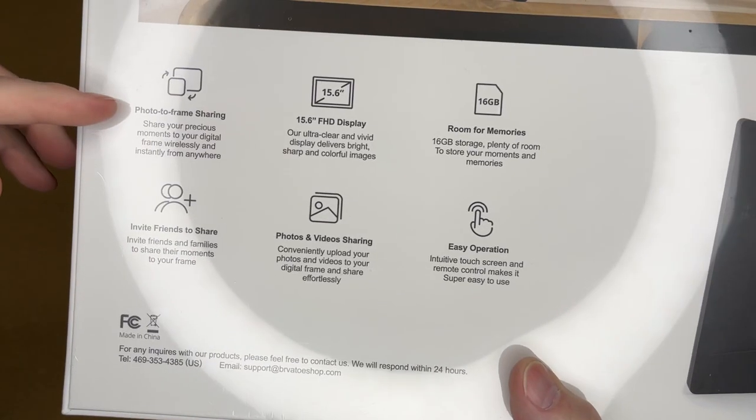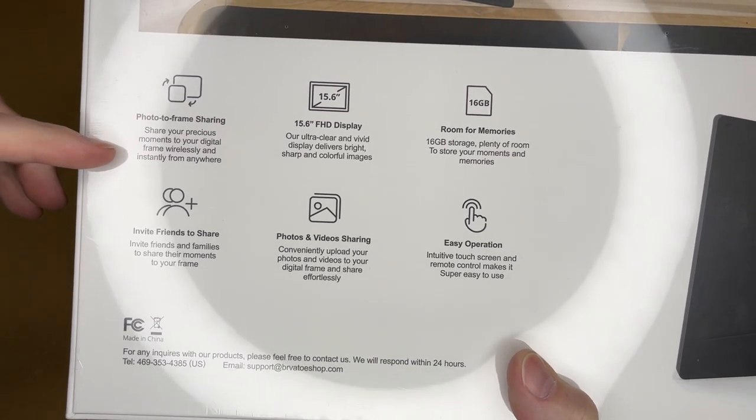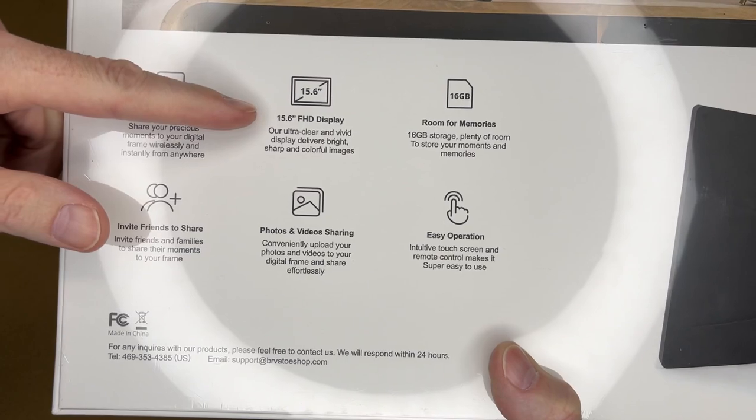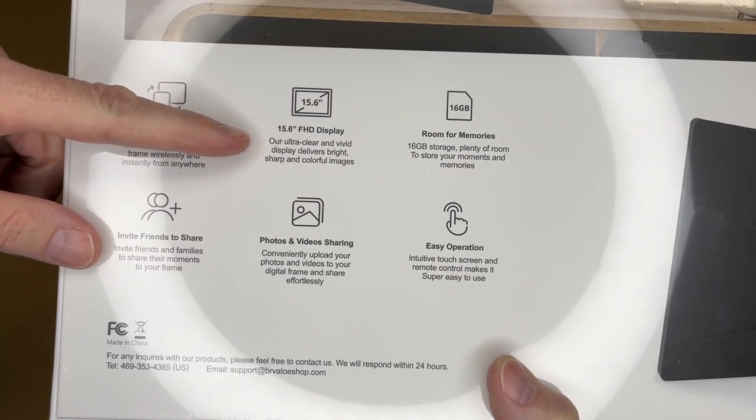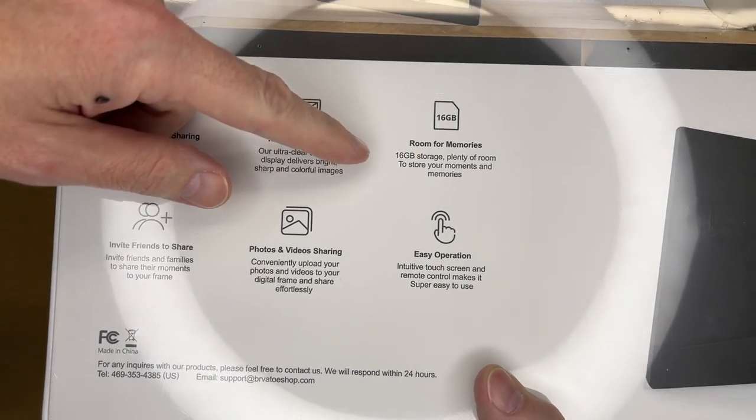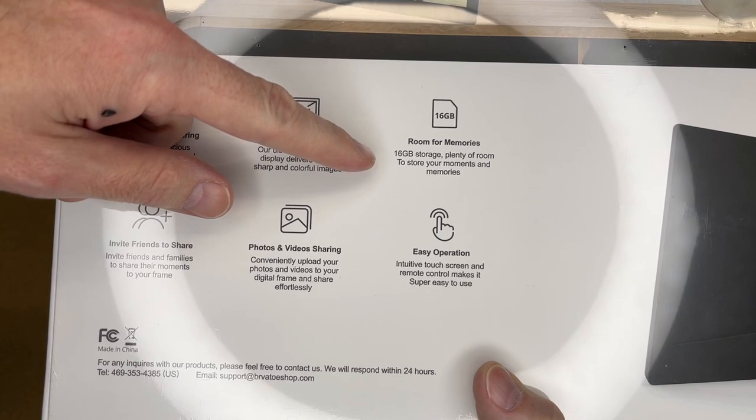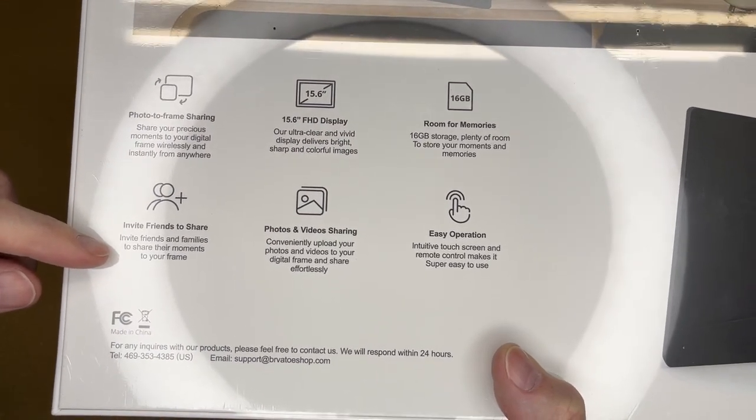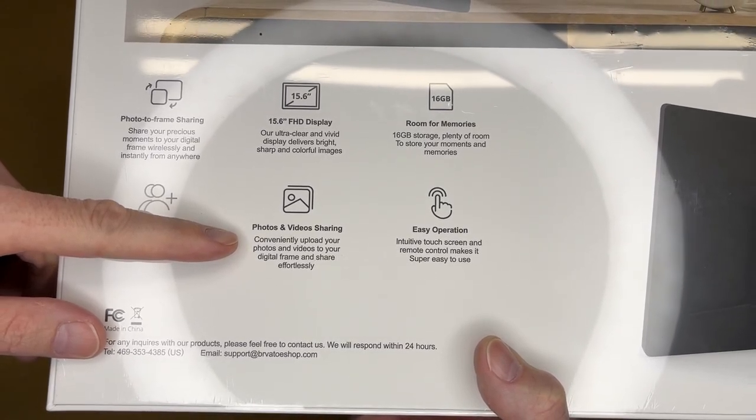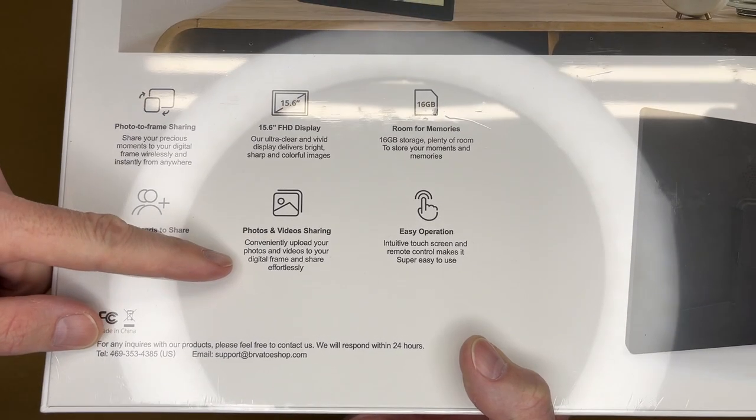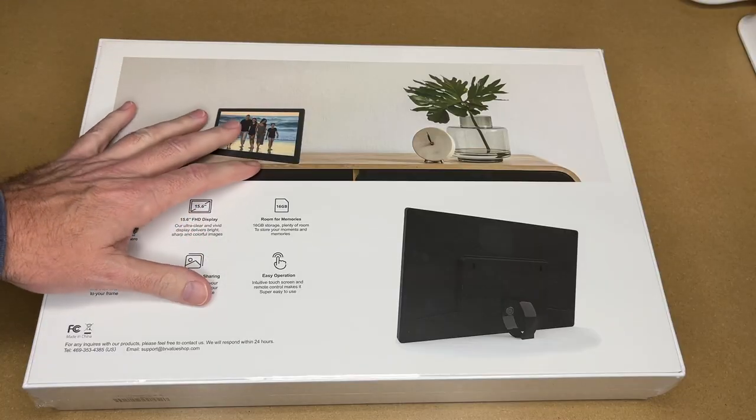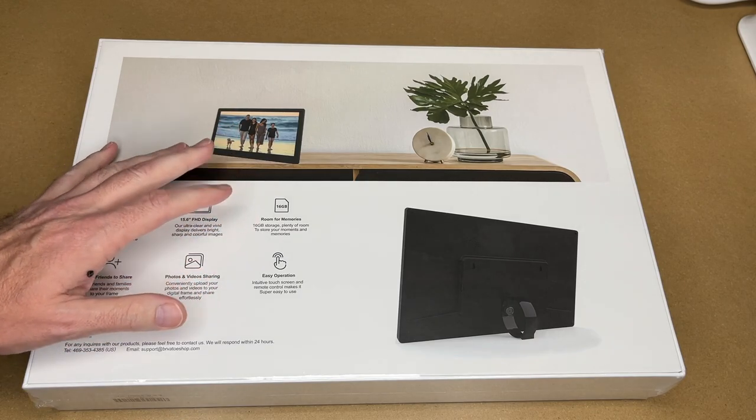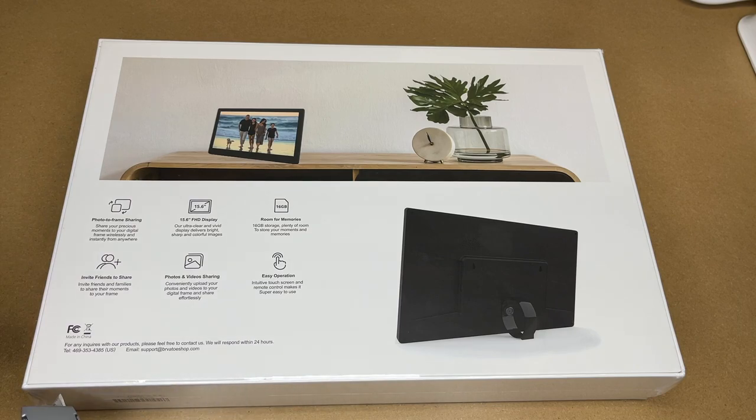We'll take a look at the back. It says photo to frame sharing - share your precious moments with your digital frame wirelessly and instantly from anywhere. 15.6 FHD display, so this is a 1080p display. Our ultra clear and vivid display delivers bright, sharp, and colorful images. 16 gigabyte room for memories. Invite your friends to share - invite friends and family to share their moments to your frame. Photos and video sharing. Easy operation - intuitive touchscreen and remote control makes it super easy to use.